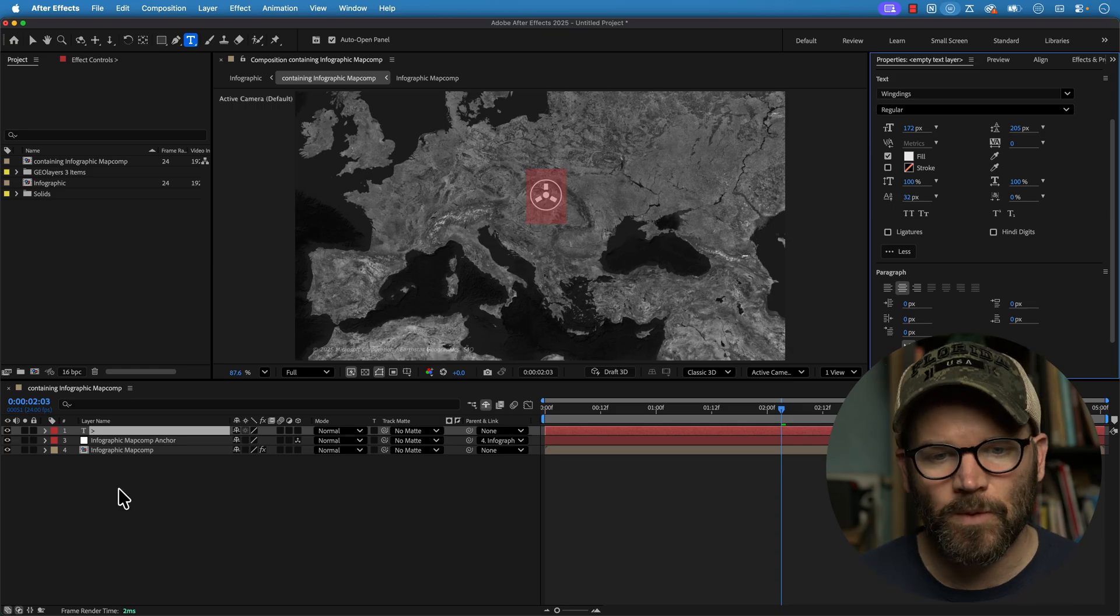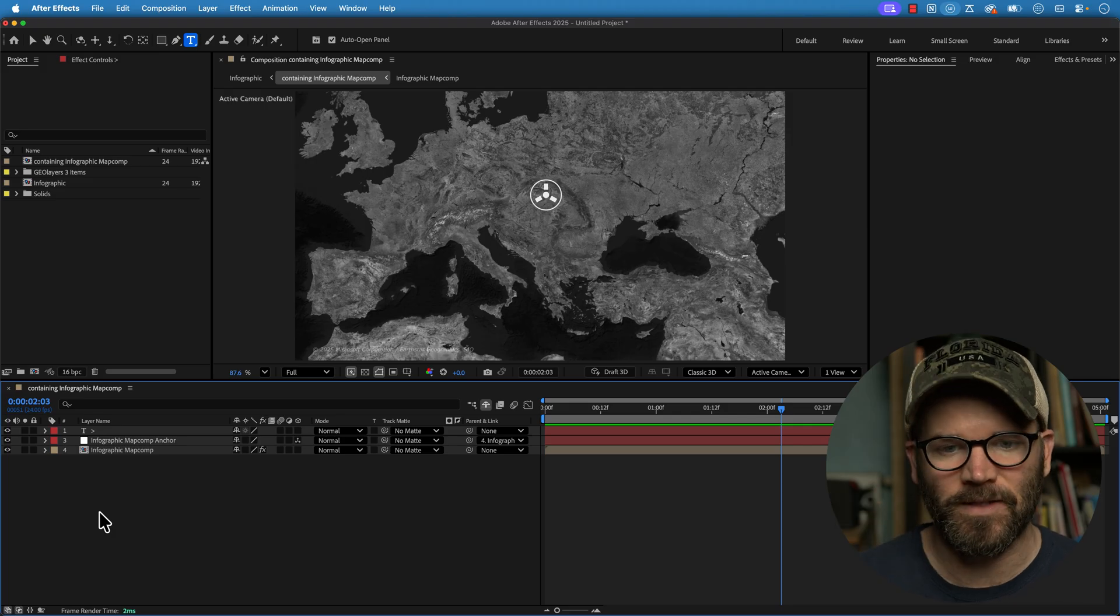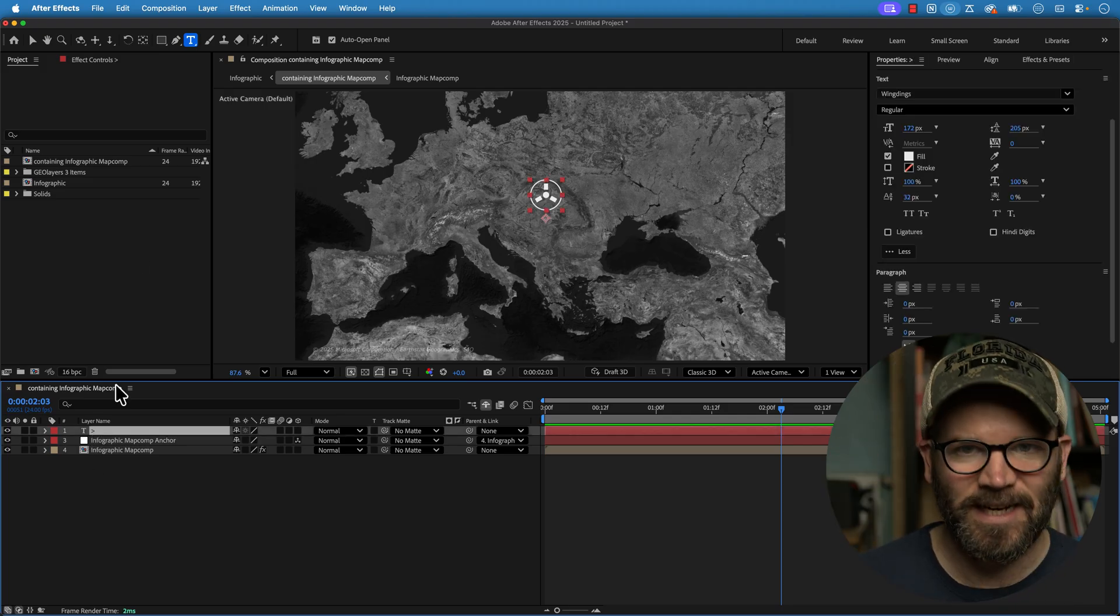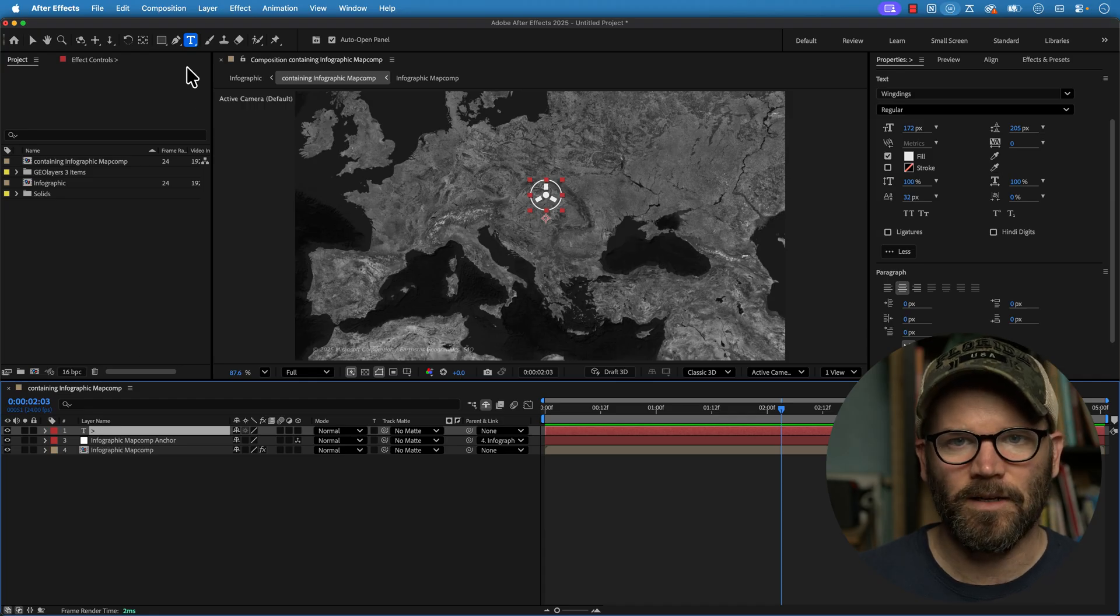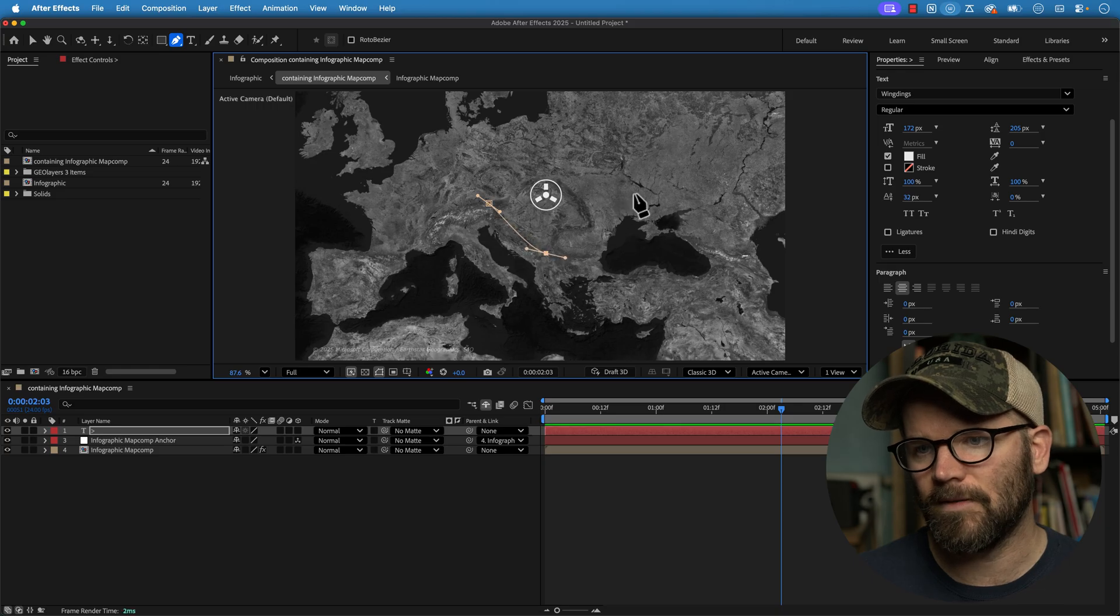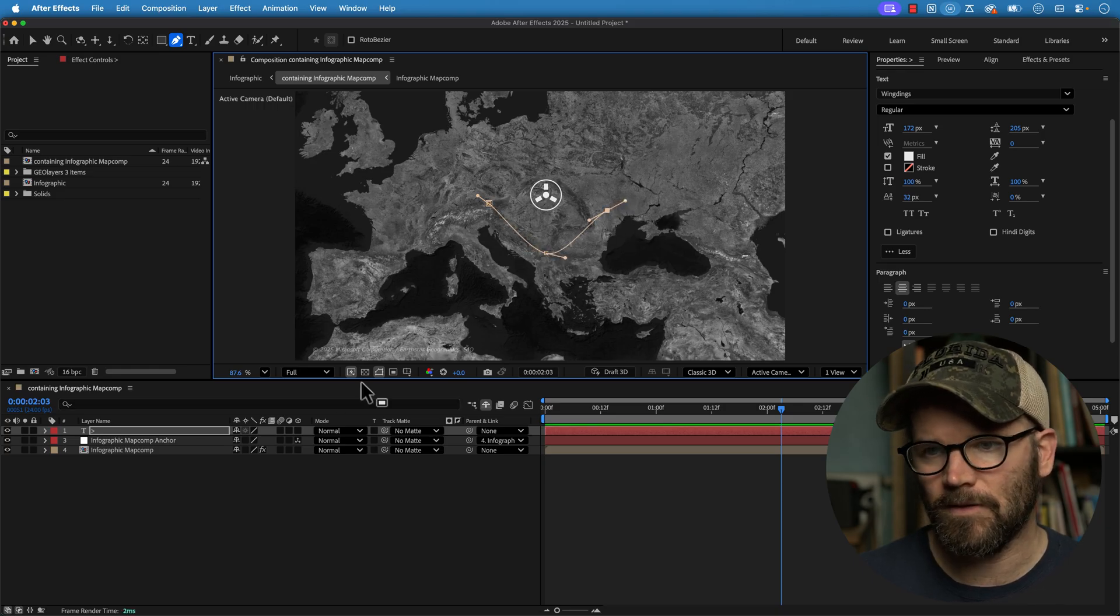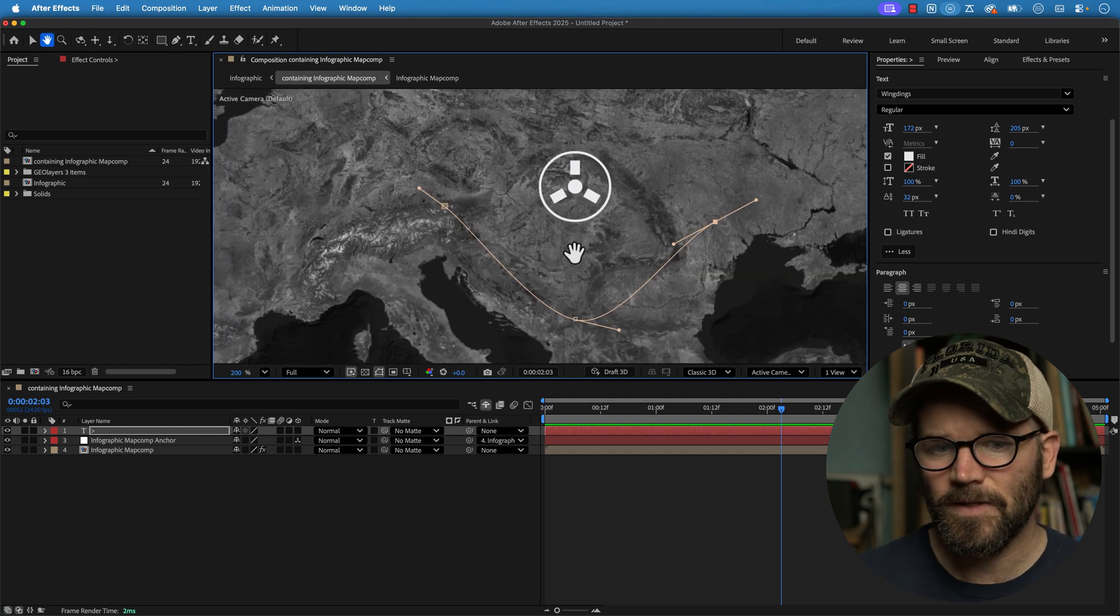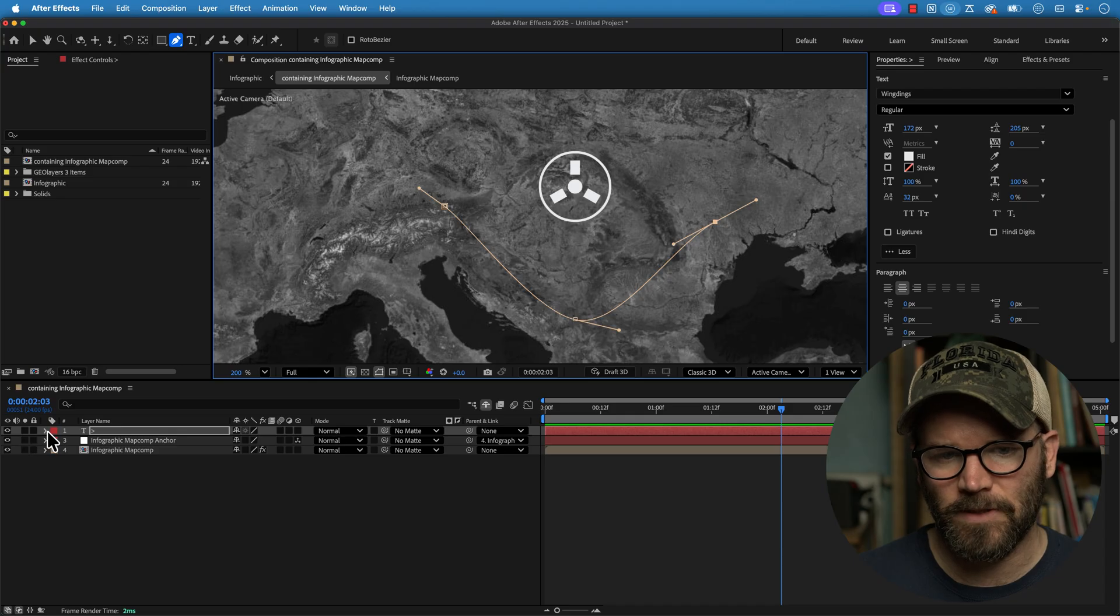So the way that we can do this is by adding a mask path to our text layer. So once again, this is all going to be one layer. Keep it nice and tidy. So just click your text layer and then click on the pen tool and then just draw out a path of where you want your symbols to be located. So here I've got this new path. Let me zoom in here. Got this new path.